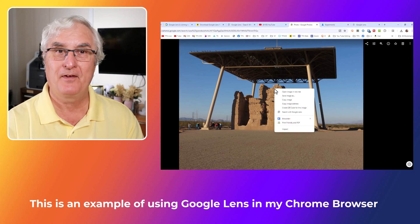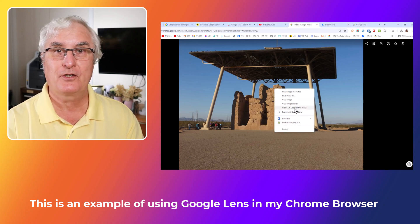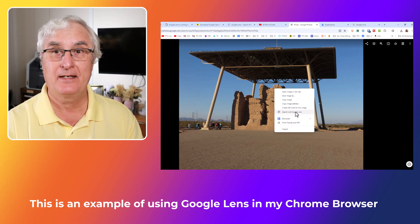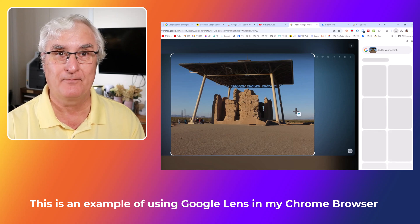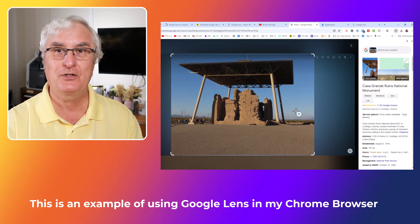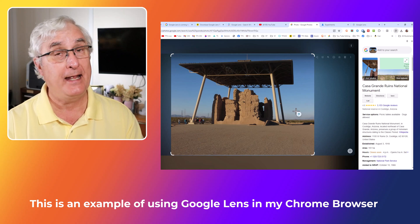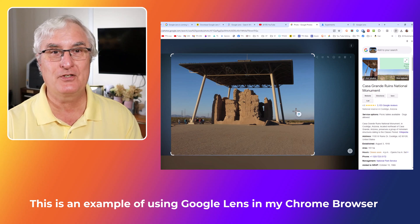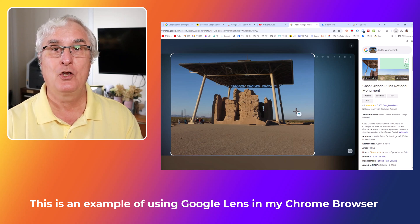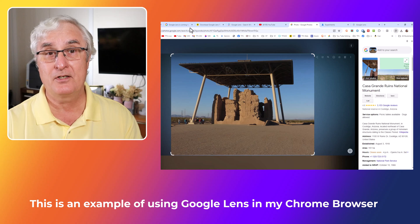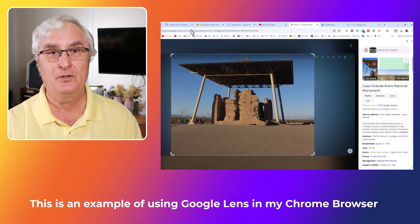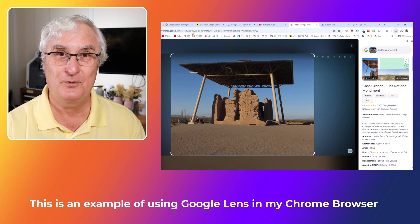It's like having a personal translator in your pocket. Google Lens is also fantastic for identifying objects and landmarks. Whether you're curious about a specific plant, animal, or historical monument, Google Lens can provide you with detailed information. Simply open the app, point your camera at the object or landmark, and let Google Lens do the rest. It will search the web and display relevant information right on your screen. This feature is perfect for nature enthusiasts, students, or travelers alike.